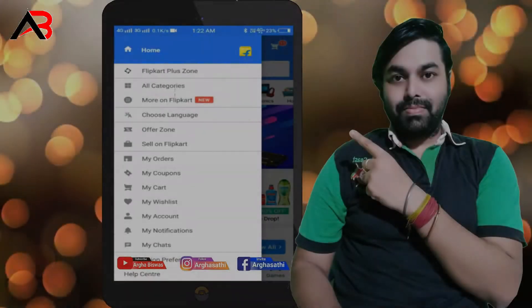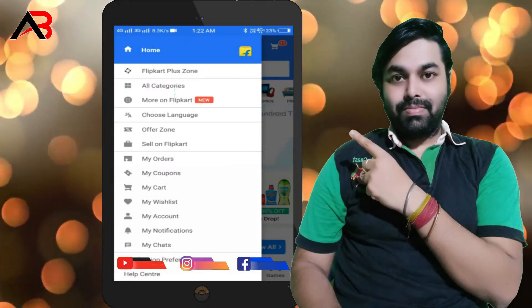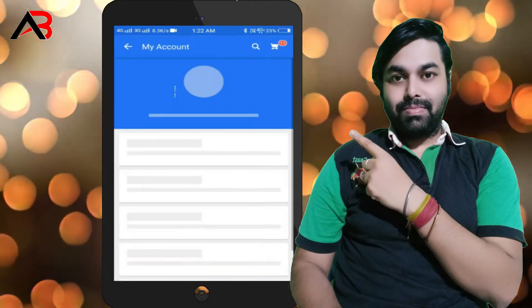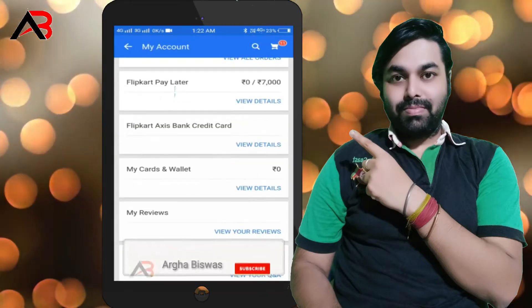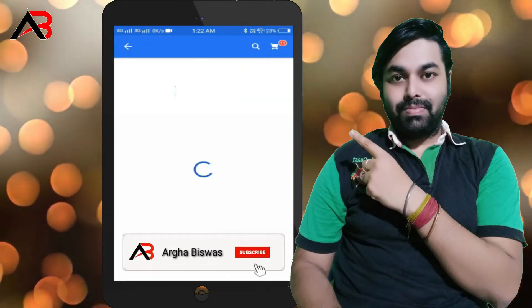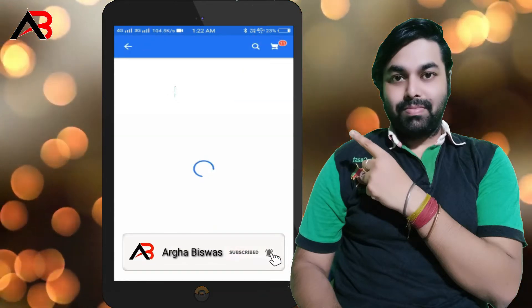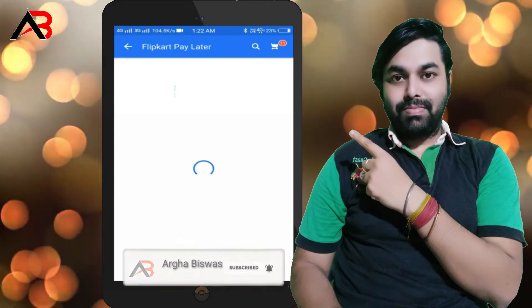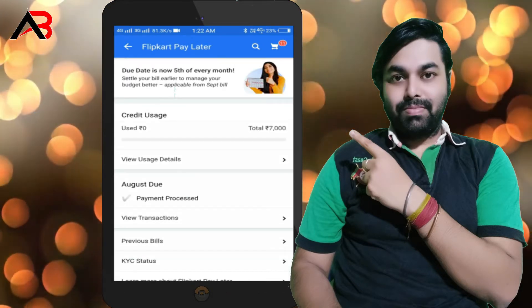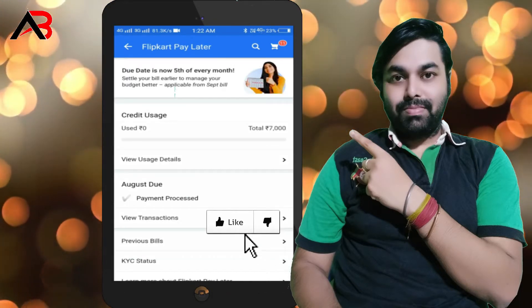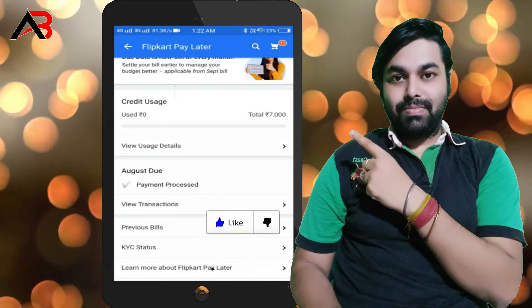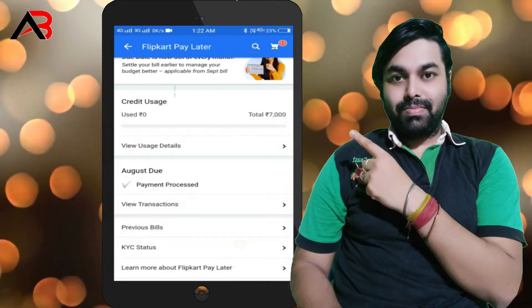So if you have a full KYC step-by-step, go to the mobile screen. You can go to my account, then select the pay later option. From there, you can navigate to the KVAC status.